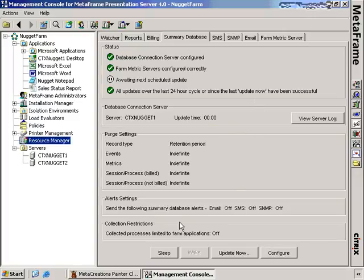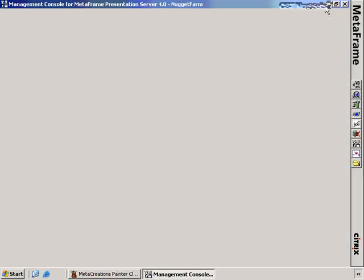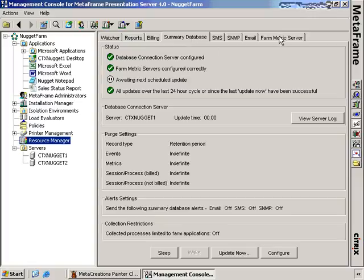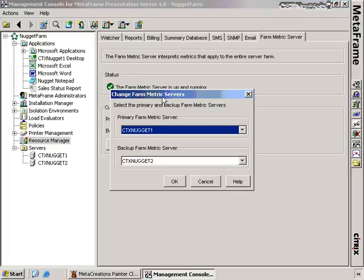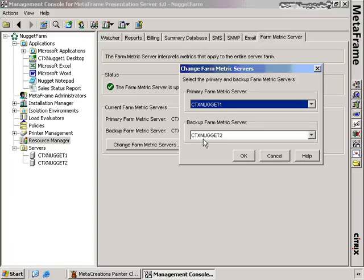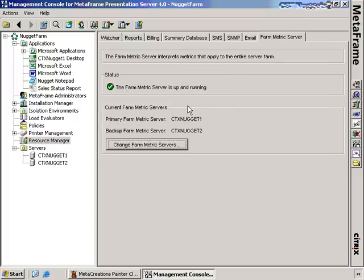The next thing to configure is the Farm Metrics server. We've now configured the database connection server, which stores all the files in preparation for sending them to the database once a day. We also have to configure the Farm Metrics server, which houses farm-specific data. By default, the Farm Metrics server is up and running and is chosen automatically when you install Resource Manager. If you want to change your farm metrics servers, you can click the button and choose your primary or backup farm metrics server.